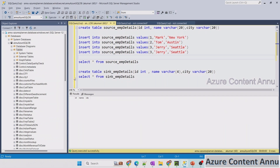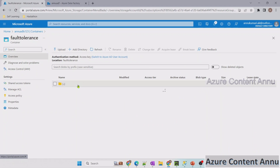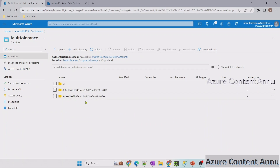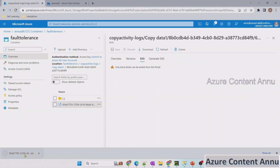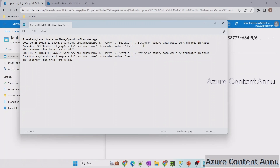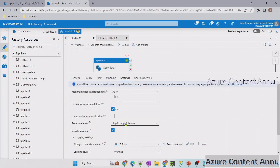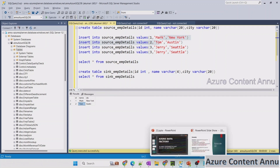Checking the sink table output shows only Mark and Tom were copied into the sink. Checking the log details in the storage container shows a new folder was created with a log file. The file shows both Jerry records got skipped. The reason given is that string or binary data would be truncated in the sink table. Due to the truncation error, this copy activity would have failed, but since fault tolerance was enabled, the incompatible rows were skipped and all good data was copied into the sink.